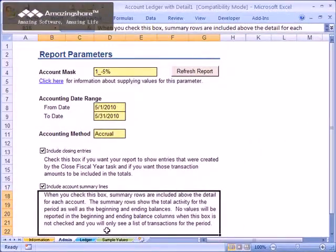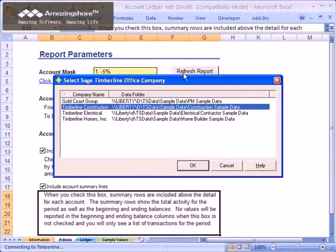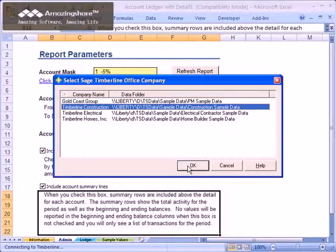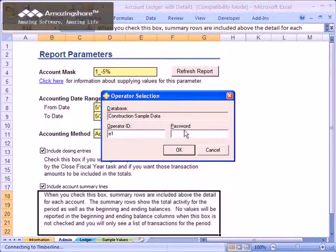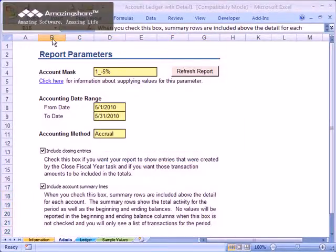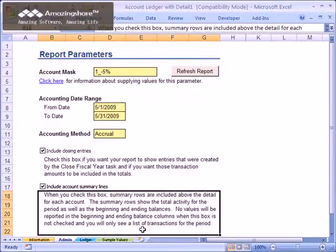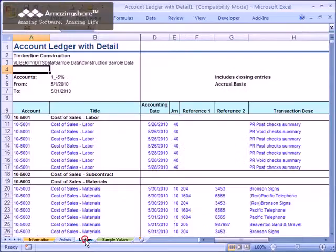To run the report, click the Refresh Report button on the Admin worksheet. At this point, Office Connector prompts you to select your Timberline Office Company folder and enter your login credentials. The time needed to run the report will vary based on the volume of data you have in your data files. When finished, click the Ledger worksheet to see the report.